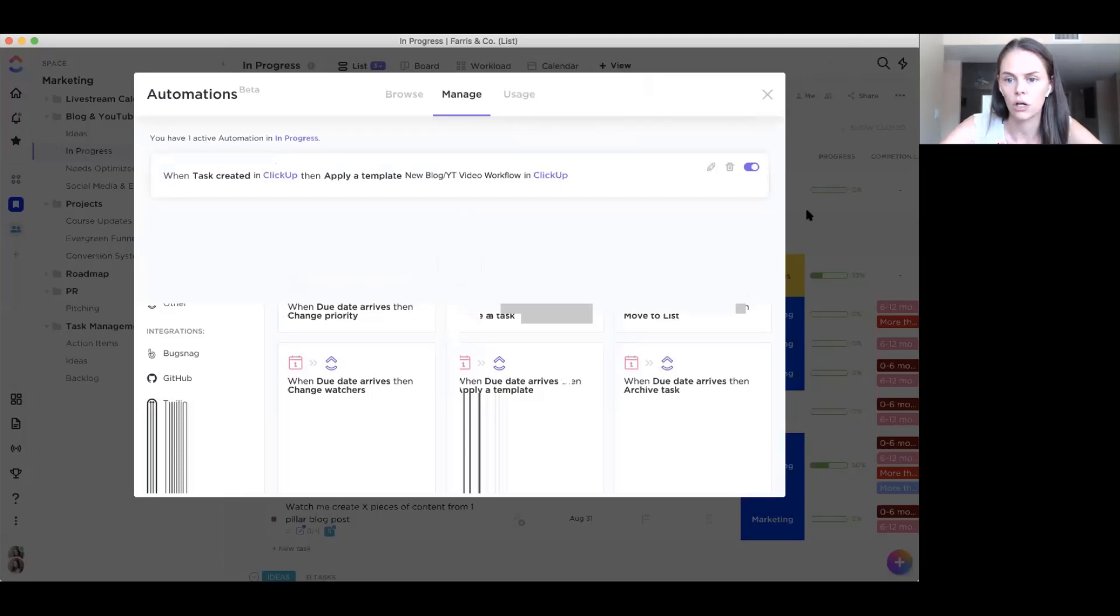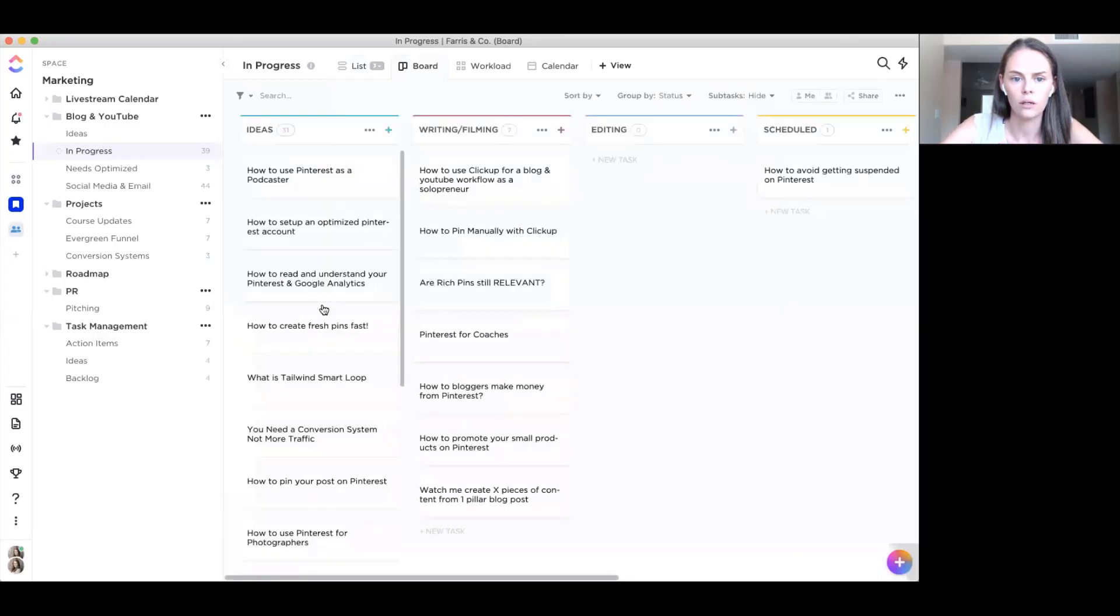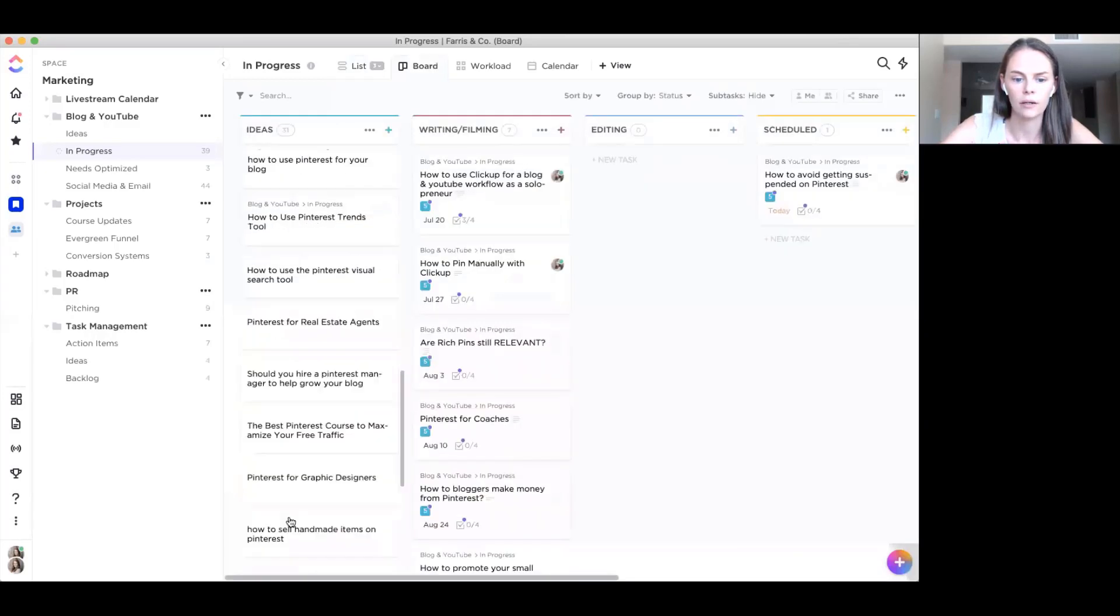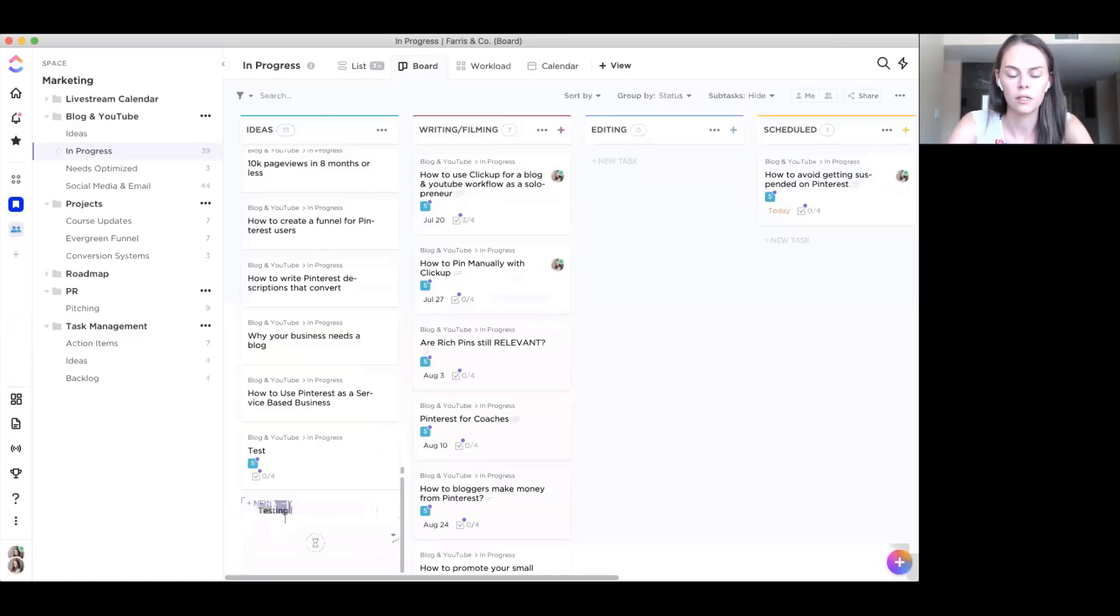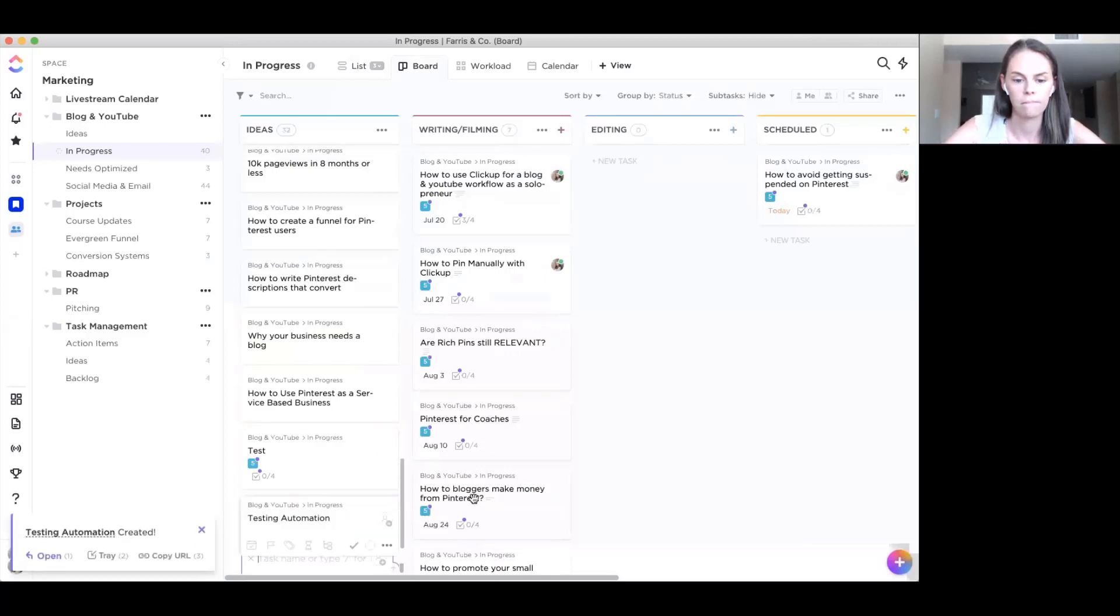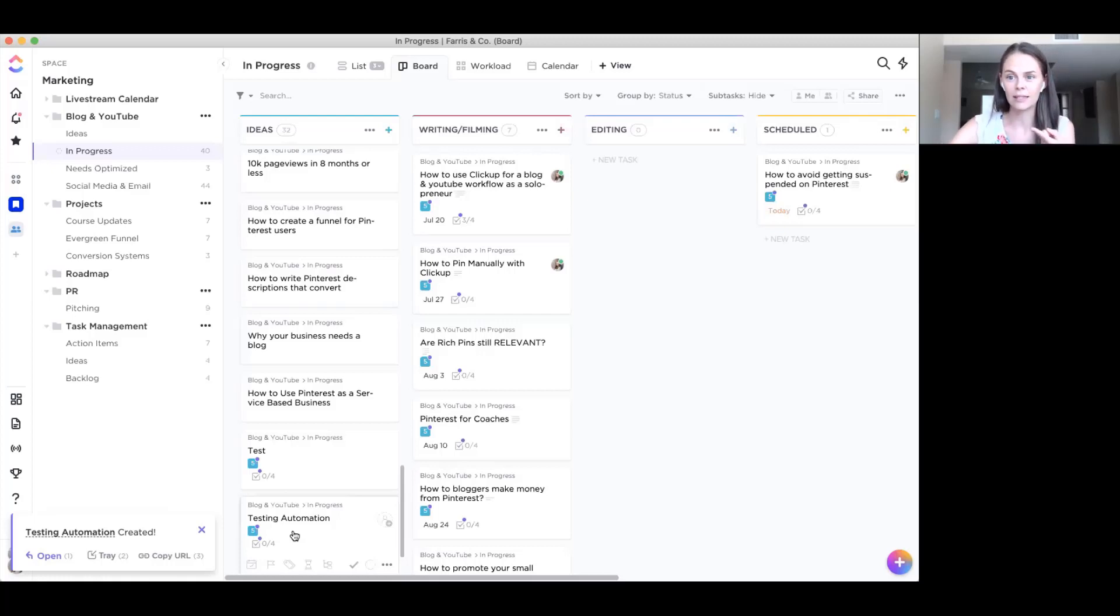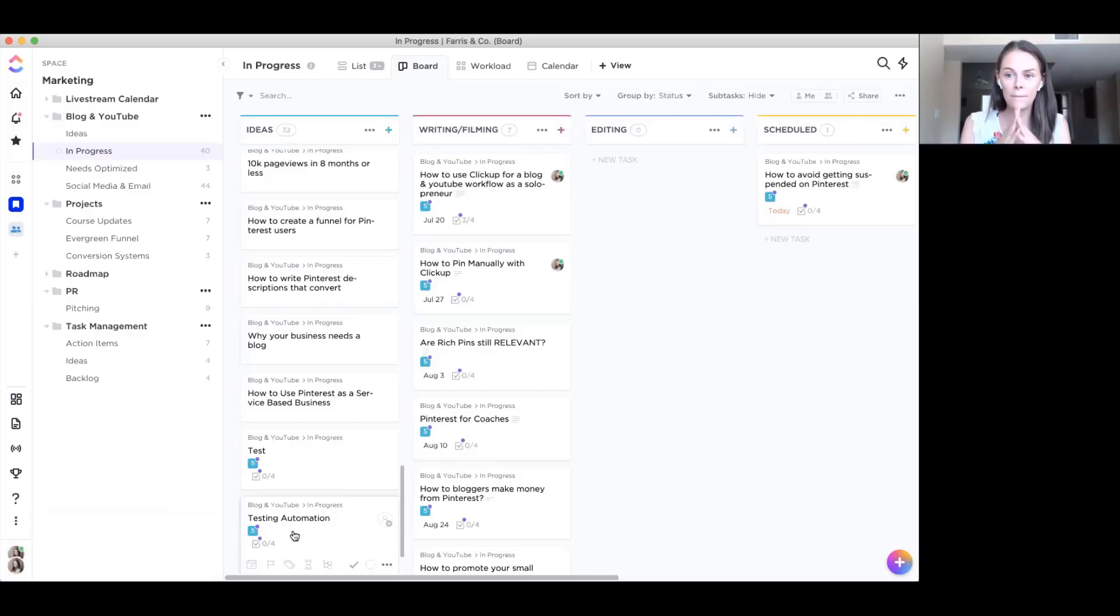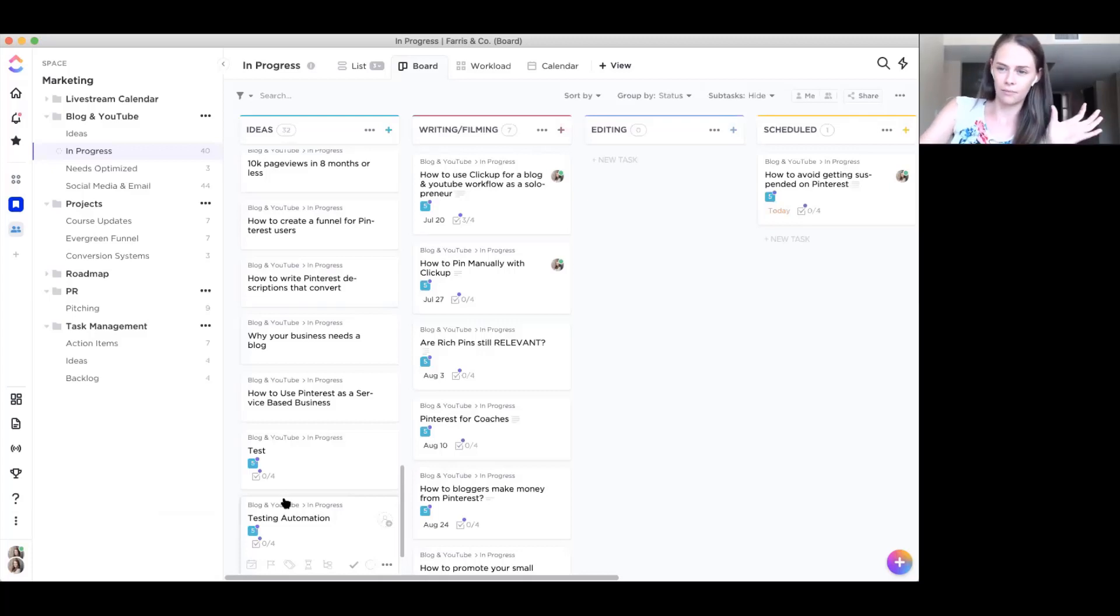So it's turned on. And then after that, let's go to our board. And at the bottom, you can watch this happen in action. Testing automation. Save. And then just wait a second, and you'll see, there it goes. All of those items are now added to that content idea. And that's it. That is basically my content workflow, like piece of it. Now I'm going to show you how this works in ClickUp.